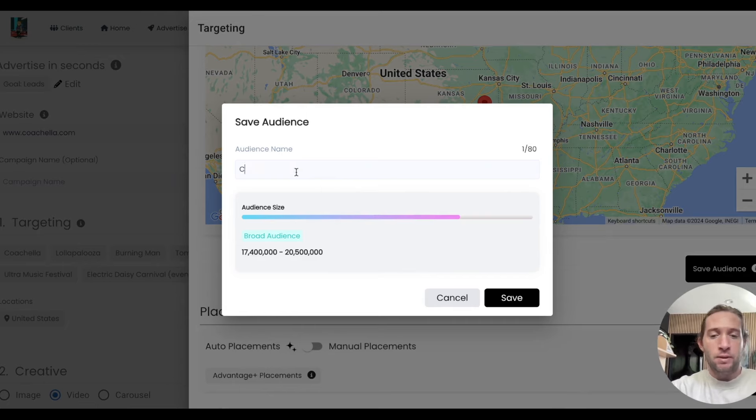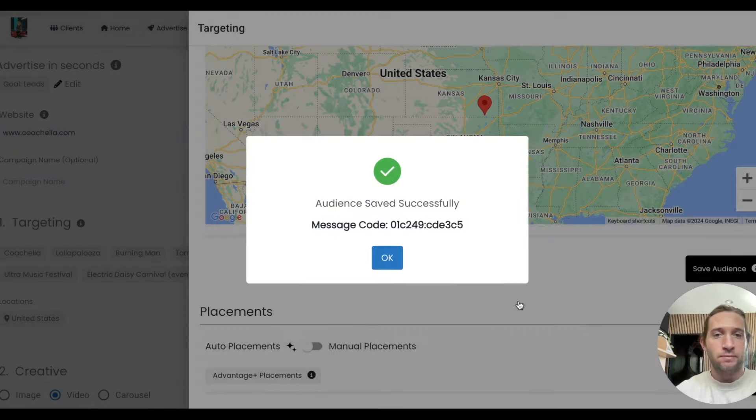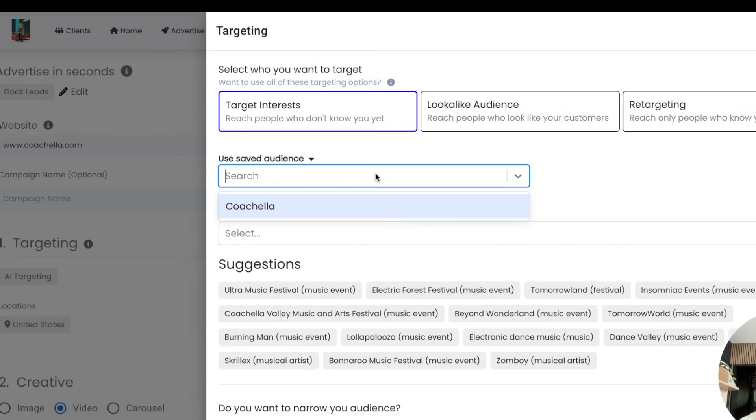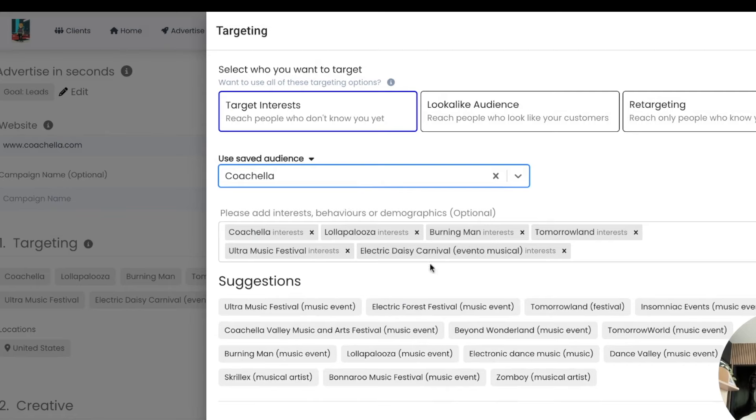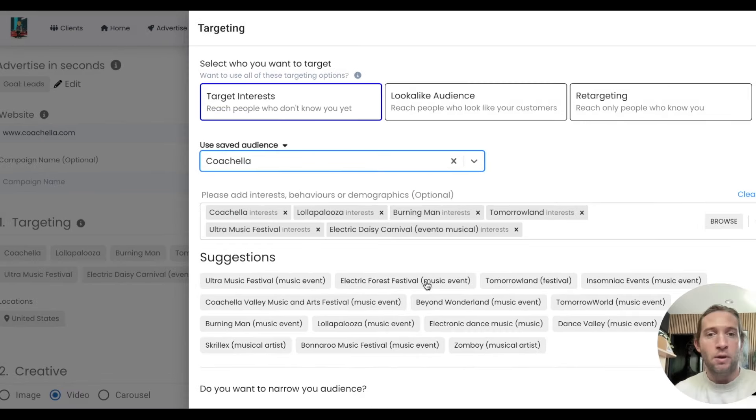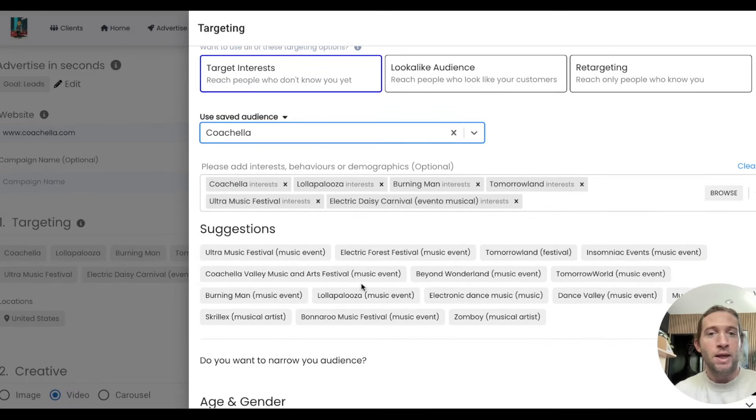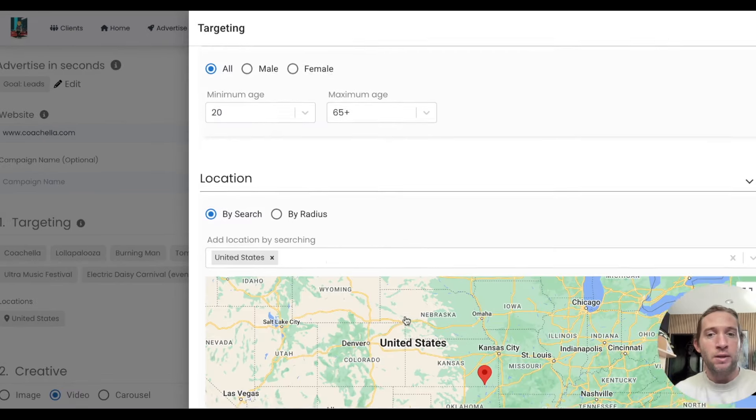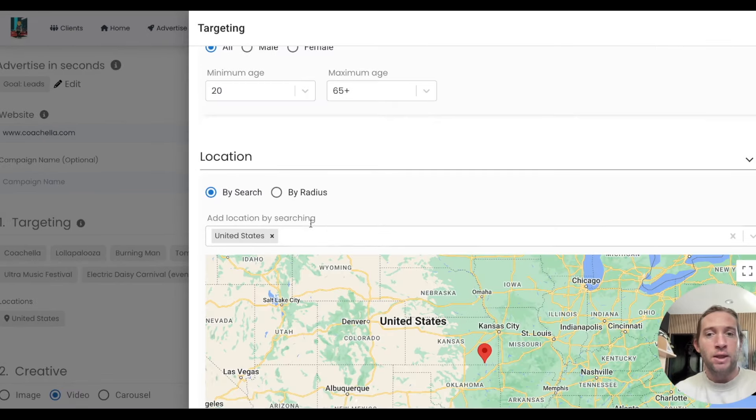We could add the name of it like Coachella and just tap save. Now if we ever want to use this in the future, it will automatically add all of your targeting back in like you had before.